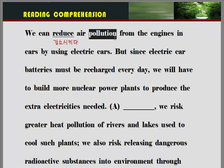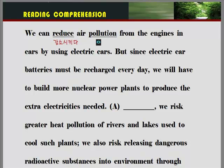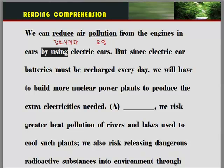'Pollution' — 오염이라고 하는 뜻 여러분들이 알고 있습니다. 'Air pollution' — 공기오염, 공해가 되겠죠. 우리는 자동차의 엔진에서 나오는 공기오염, 공해를 감소시킬 수 있다. 'By -ing'가 나오면 '~함으로써' — 전기차를 이용함으로써.